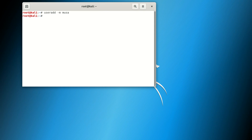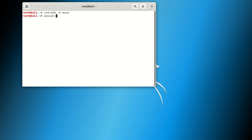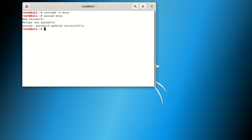Don't forget the minus 'm' because it helps you to create a home directory for the new user — that's what minus 'm' means. Now we're going to go to the next step where we create the password for the new user. You say 'passwd' space then the new username, which is going to be 'musa' in my case. You say enter, it will ask you for the password. I'm going to use a simple password: one two three four five. Then enter, and it says 'password updated successfully'.